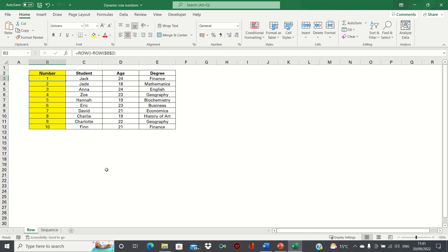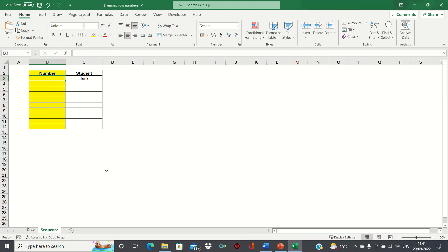Let's now cover the second method, the sequence method. Here we'll use the sequence function which as the name suggests returns a sequence of numbers. We're going to combine this with the count a function which counts the number of non-empty cells in an array.